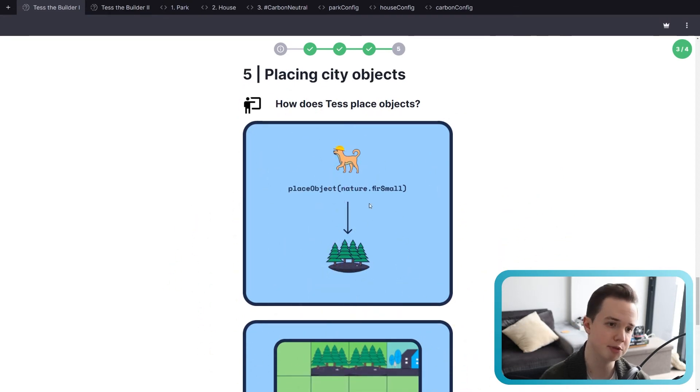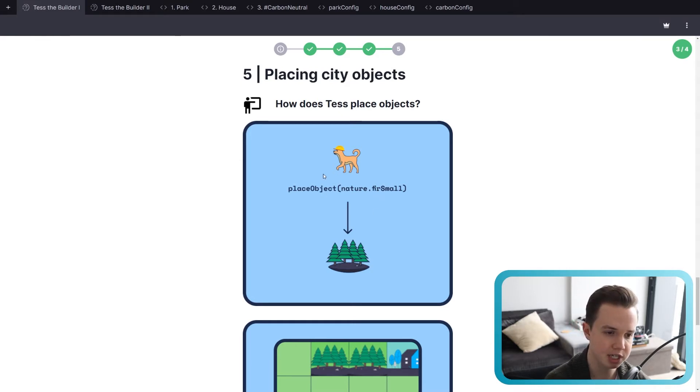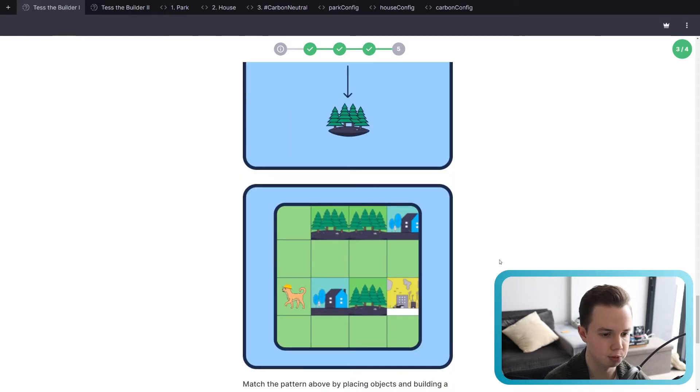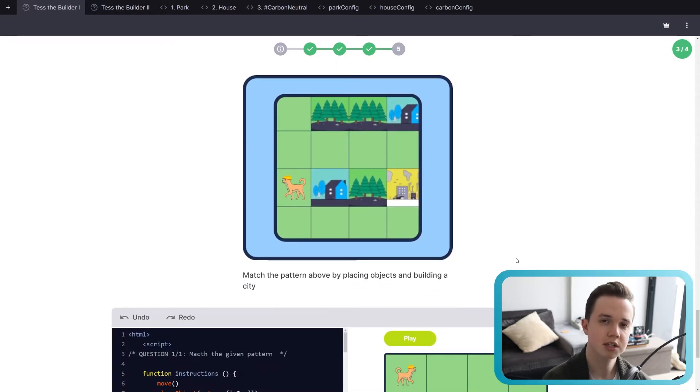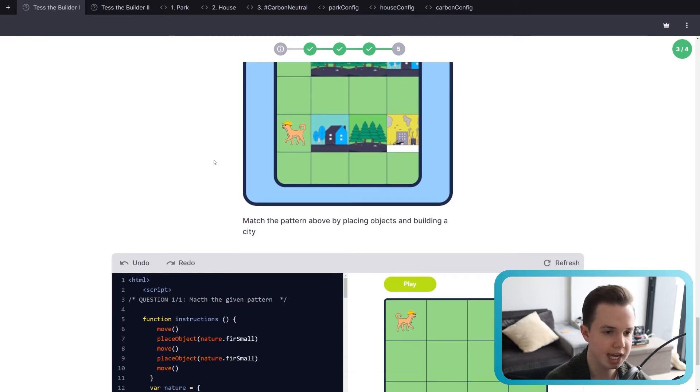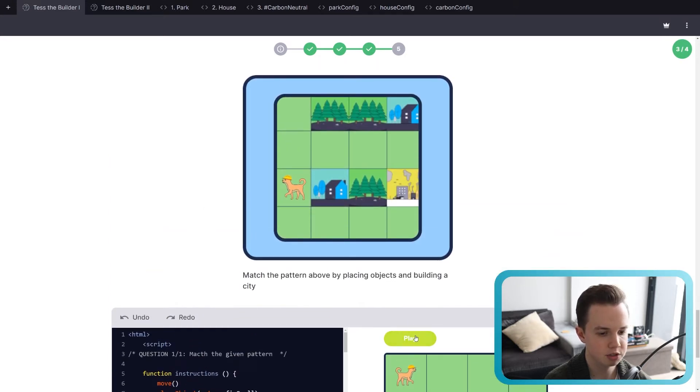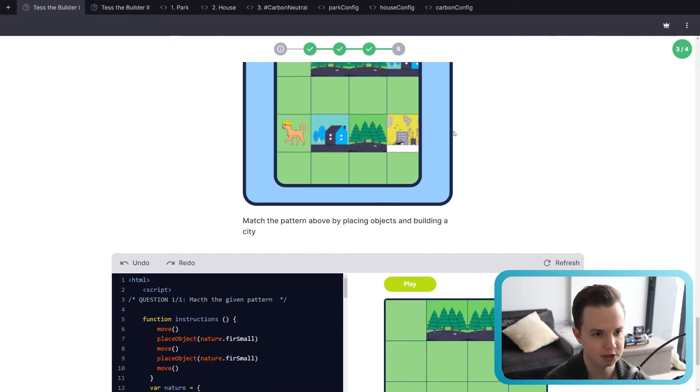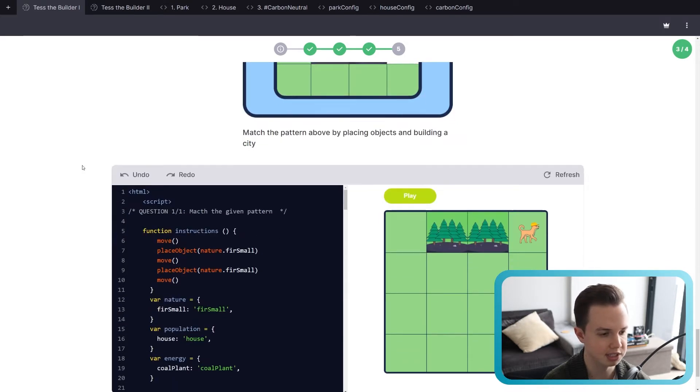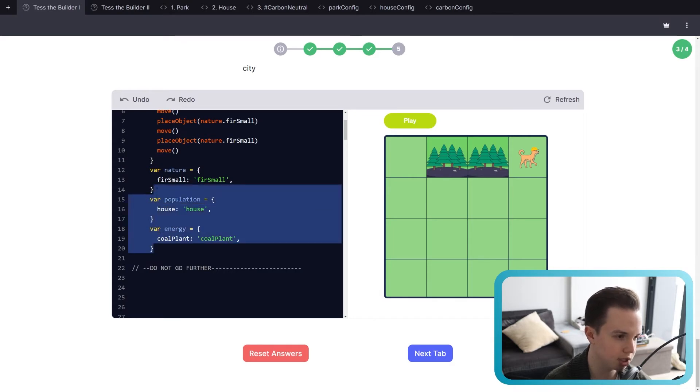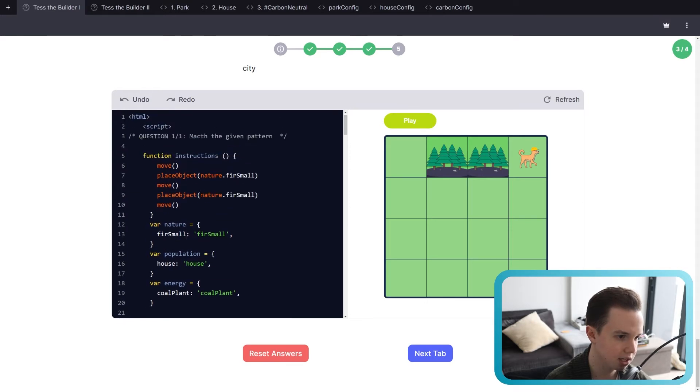And now, just as before, how does Test place those objects? We saw this in the whole of the first lesson. Place object, the type of object, and then the name of the object. In this case, nature.fur.small. Just like before, you can try and match the pattern just as a recap of lesson one of Test the Builder. So match the given pattern. We've done the first two trees for you. Then she's got to add a house, turn right, go down a few times, and add these three additional tiles. Remember, in the code, we can see what objects we have to use by these over here. So this is the type, and this is the name. Just as type, name. See, nature corresponds there, name corresponds there. Same with population, house.